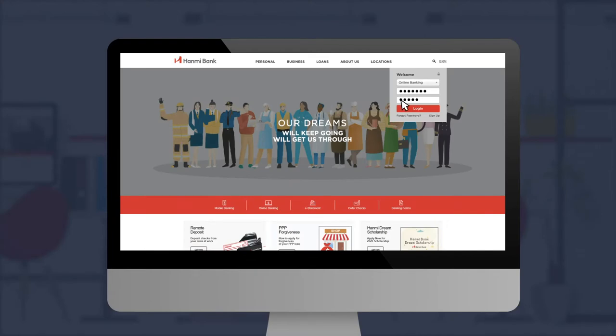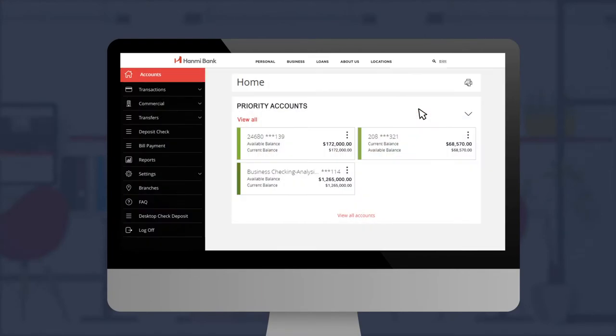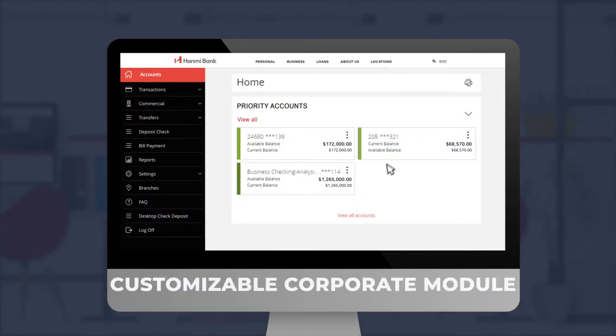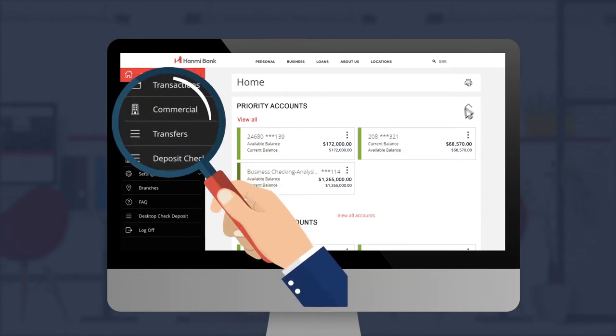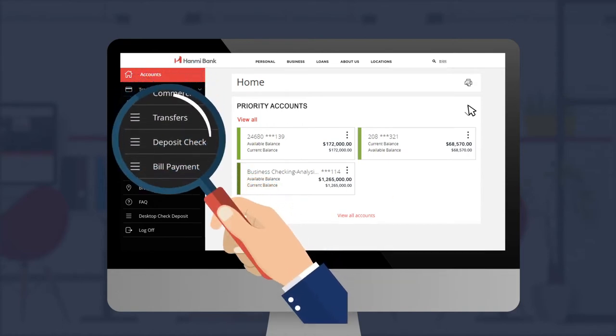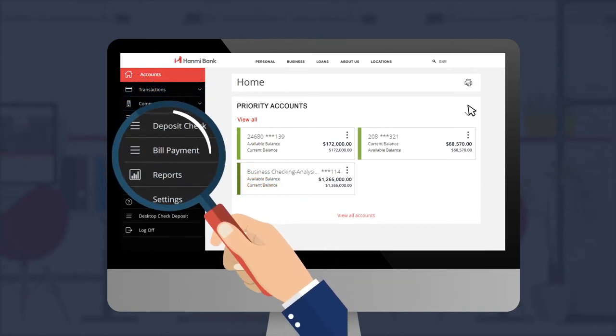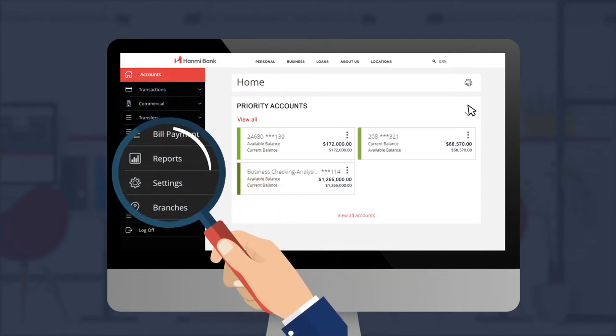Our advanced HBOB feature also includes a customizable corporate module that enables you to quickly and easily review account information and make routine transfers.